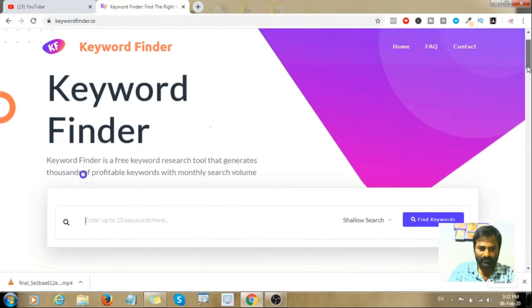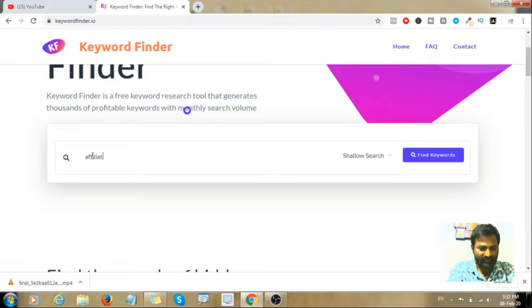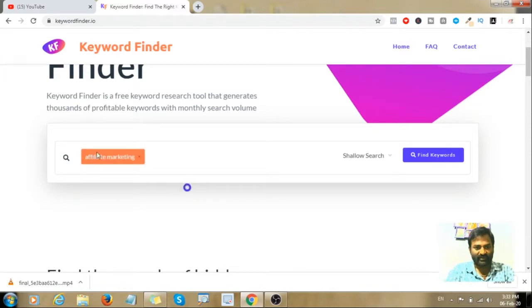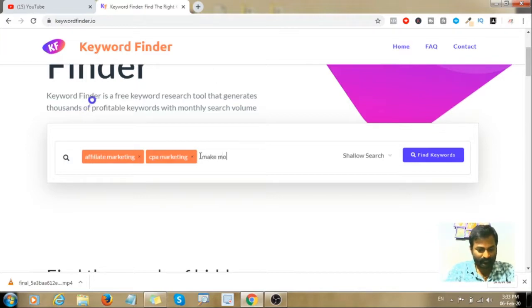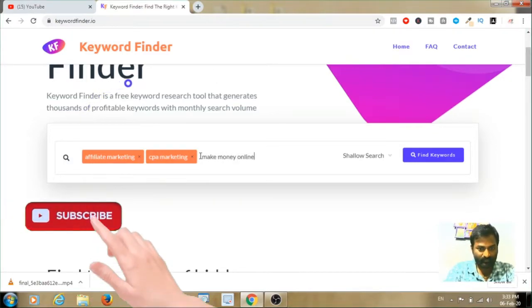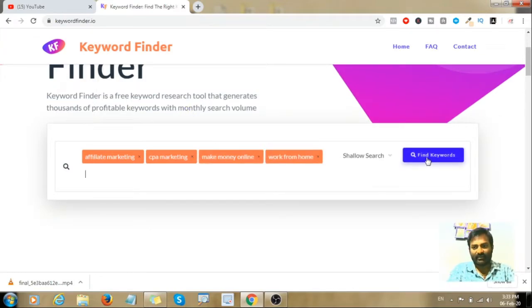Keyword tool is one of the best tools for keyword search. Let's enter a keyword — for example, 'work from home' — and you can enter up to 10 keywords, then click 'Find Keywords'.